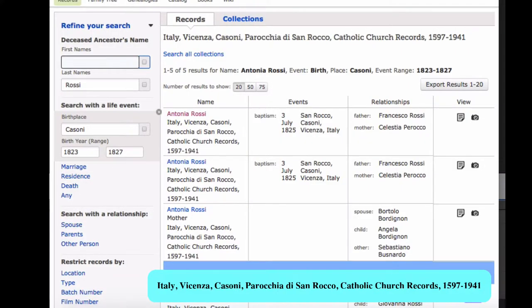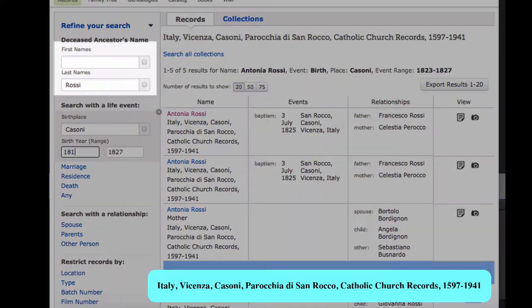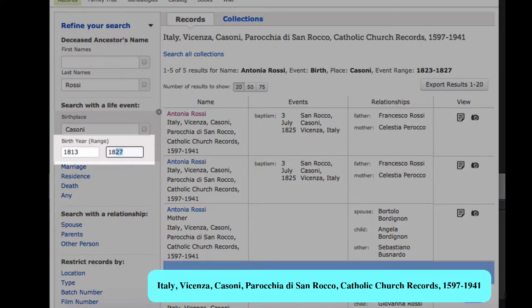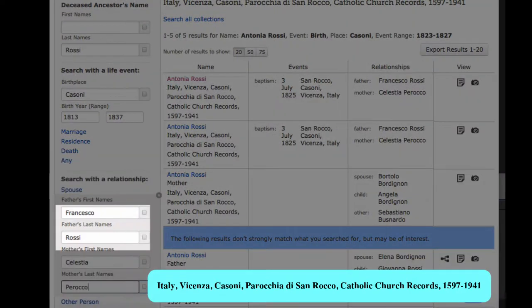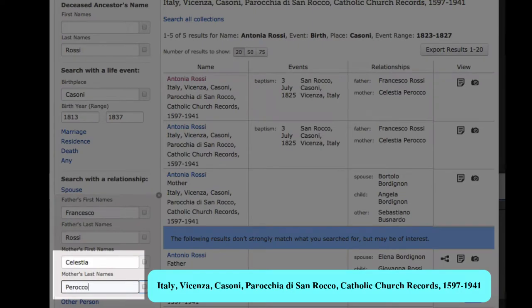Back in the index, we can change our search fields slightly to pick up any brothers and sisters of Antonia. We remove Antonia's name so that we pick up children of other names. I'm going to extend the birth range 10 years in either direction for now. Down here under Relationship, we can now put in the parents' names, since we know them: Francesco Rossi and Celestia Perocco.